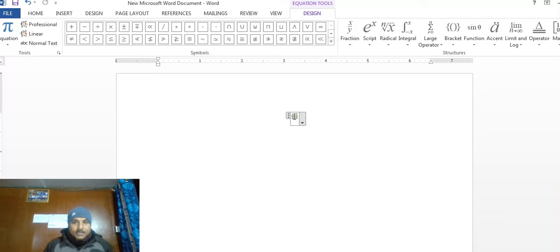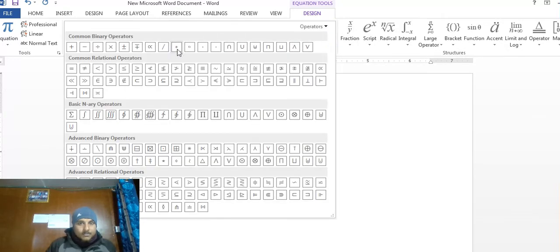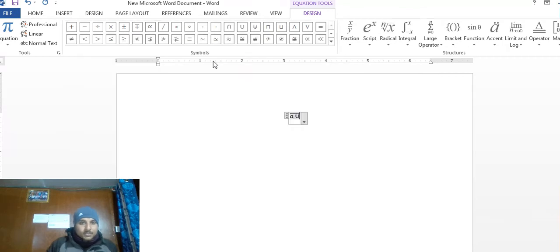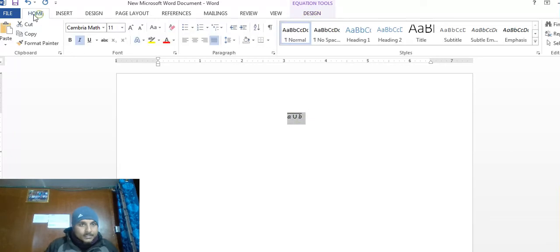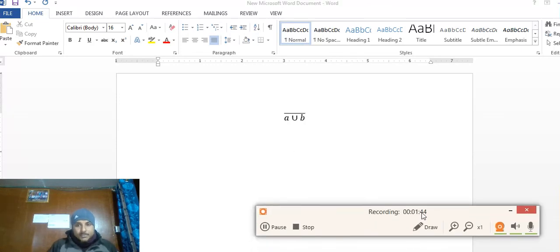This is the test process. So this is the union B — this is the common binary operator, so this is the union B.